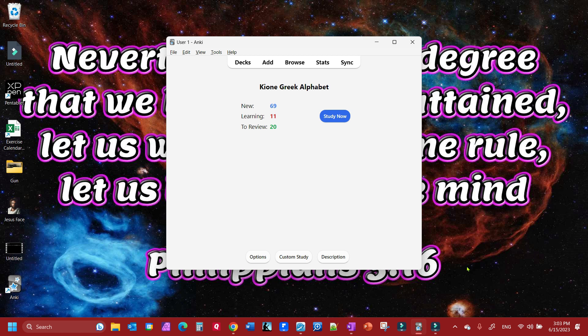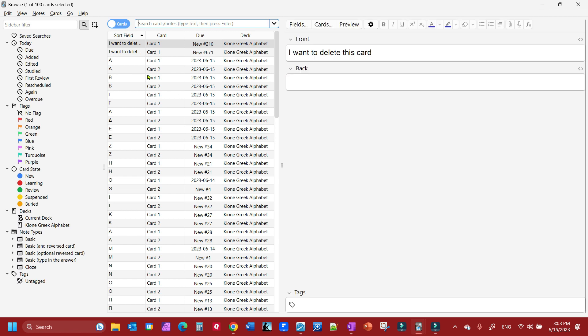So I have my deck open that I want to delete the card from. What I do is go to Browse, and you'll notice I put a couple cards in here.